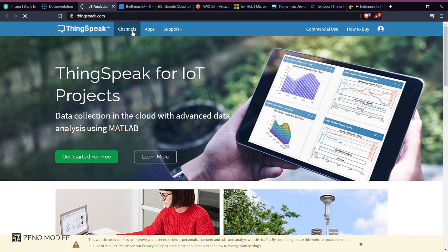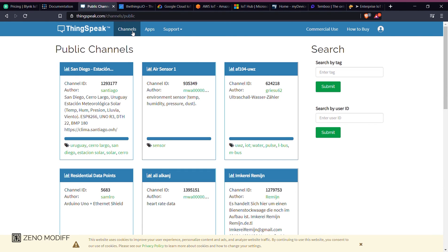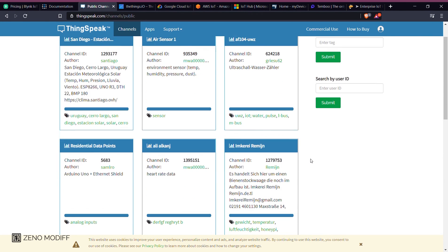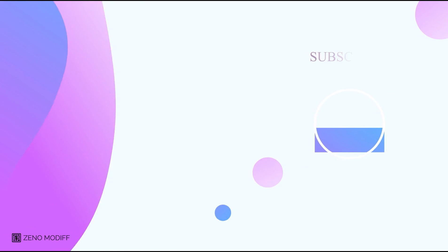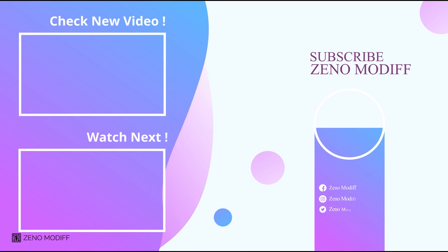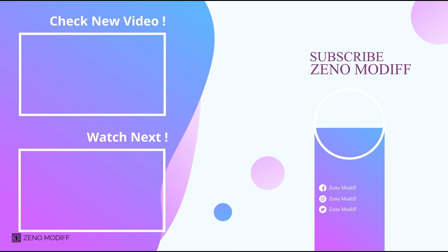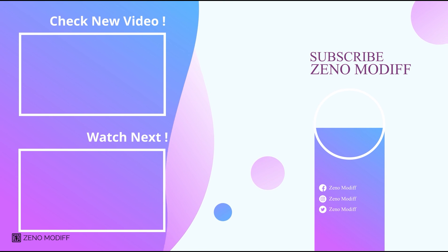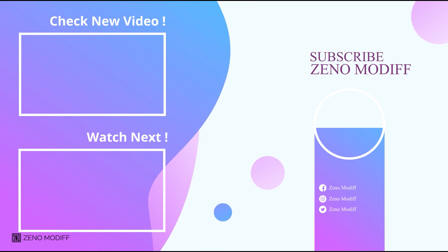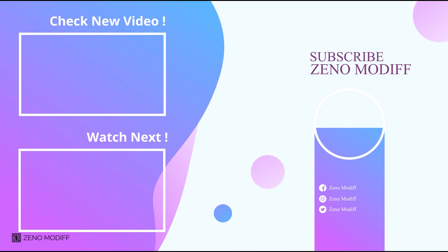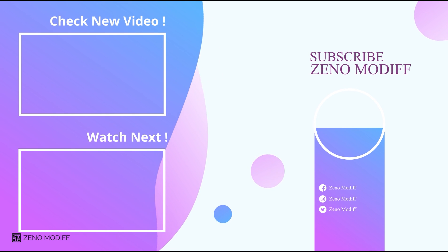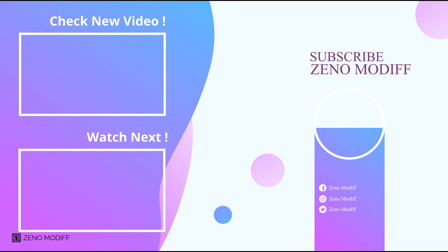I hope you liked the video. Don't forget to like, share, and subscribe. See you next time. Bye.